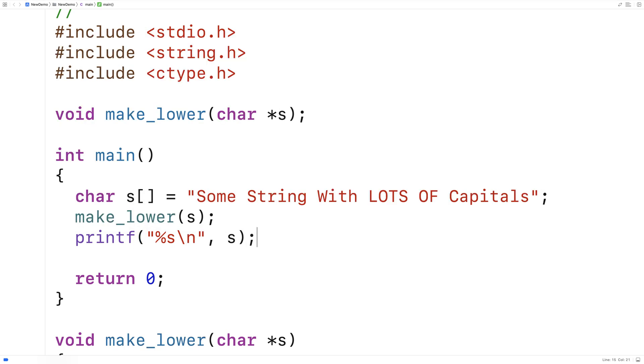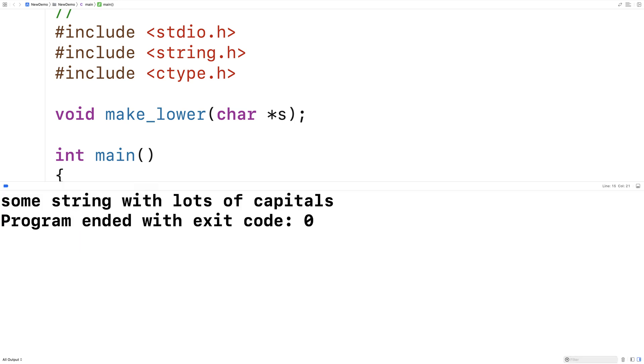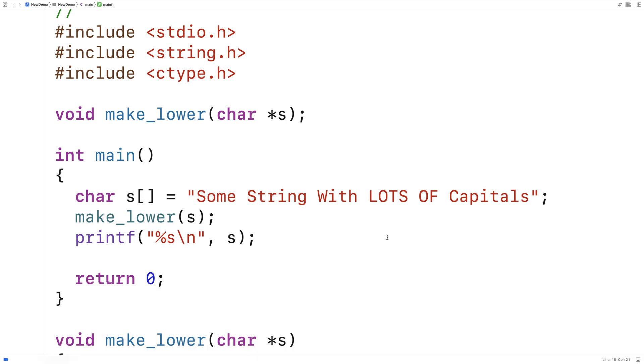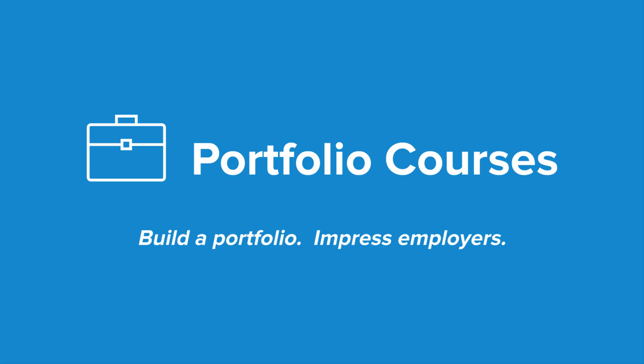So then we'll run it here now. And we get some string with lots of capitals, but there are no capitals in the string. So our function has successfully taken in a string and made all the letters in the string lowercase.